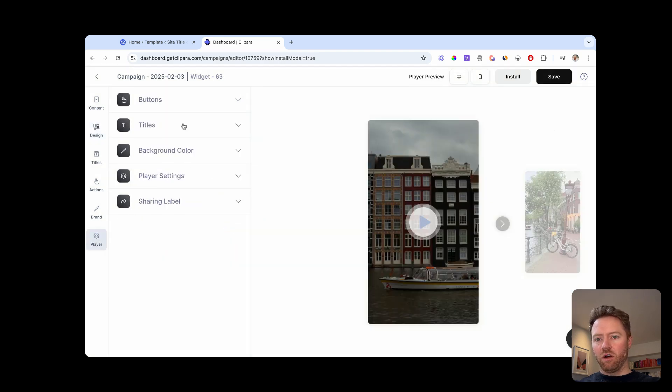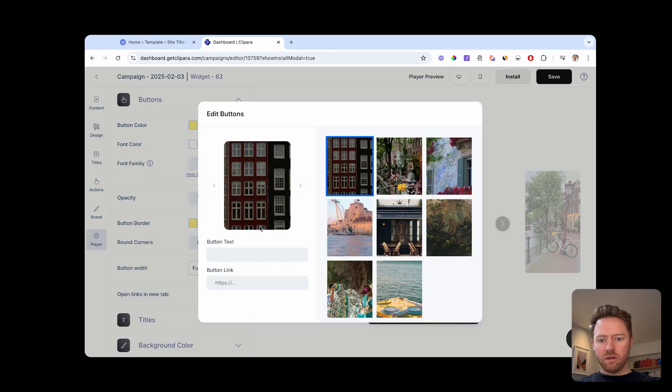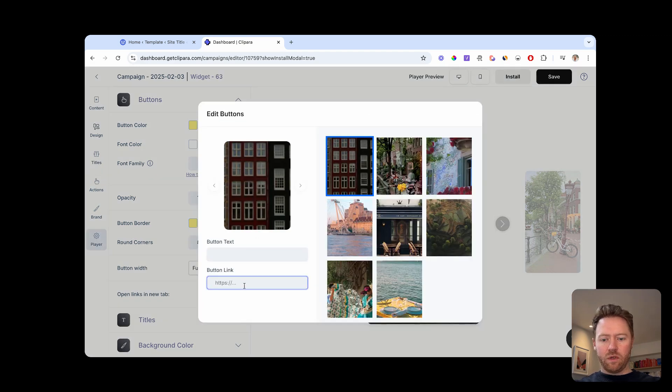You can style the buttons within here once you've added your content. So if I add something on here, let's say get Clipara.com.